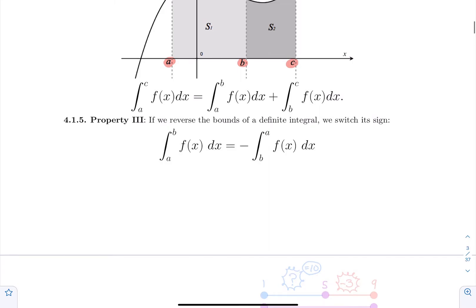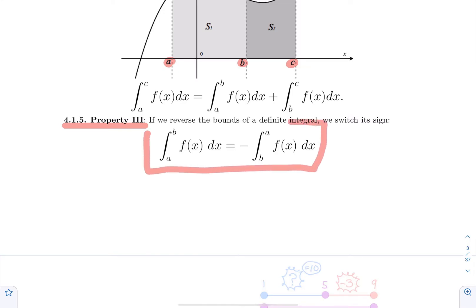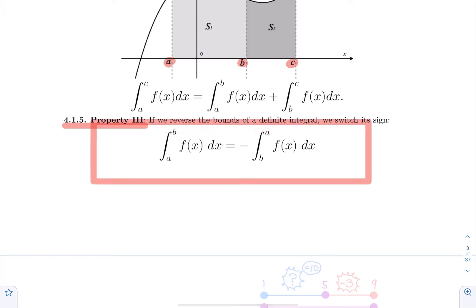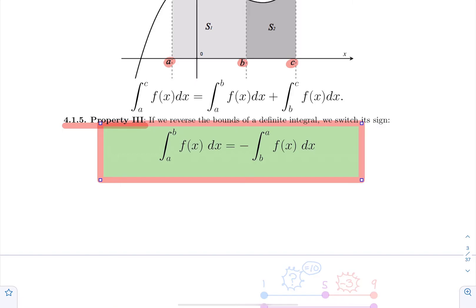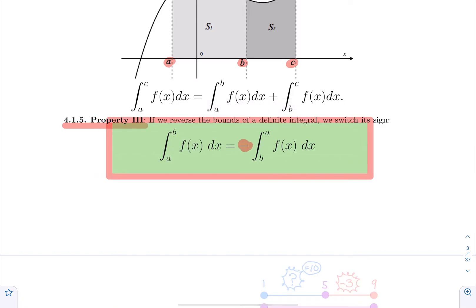The third property is a bit of a surprising one, but it will be useful later when we talk about the second fundamental theorem of calculus. You are allowed to flip the bounds. So if you have an integral from a to b for a function f of x, you can flip them and go from b to a, but you need to multiply your answer by minus one. Typically, we use this property when some computation ends up with a definite integral where the lower bound is a bigger number — instead of panicking, you just flip the bounds and remember to multiply by minus one.